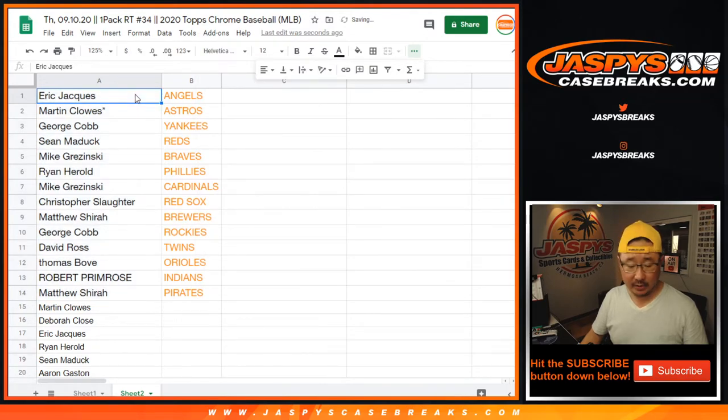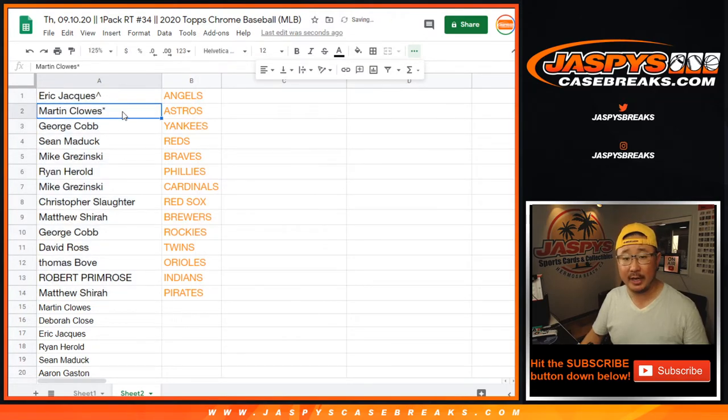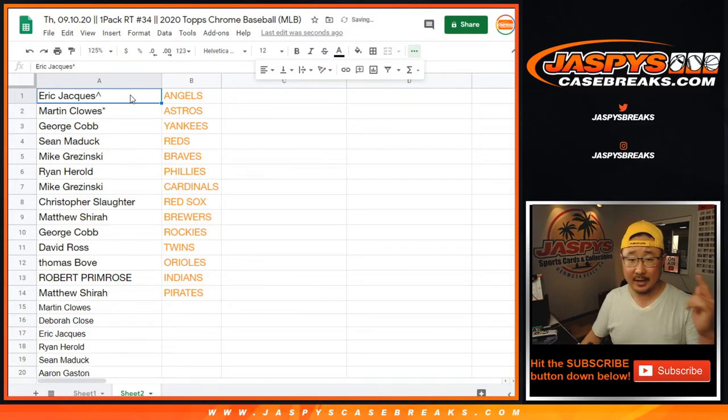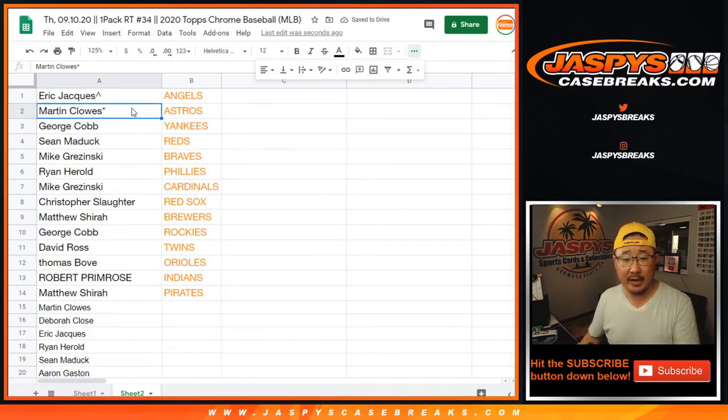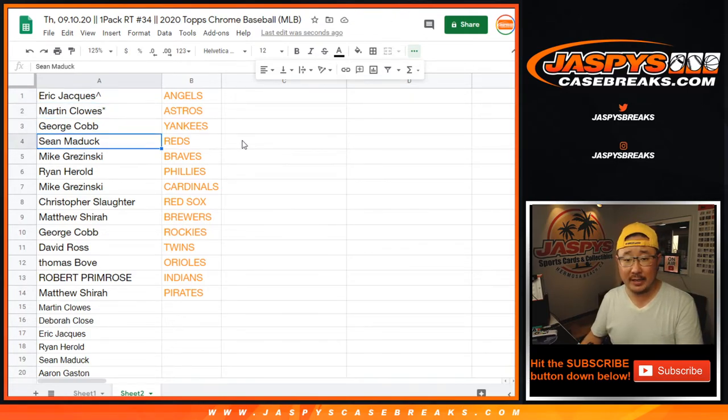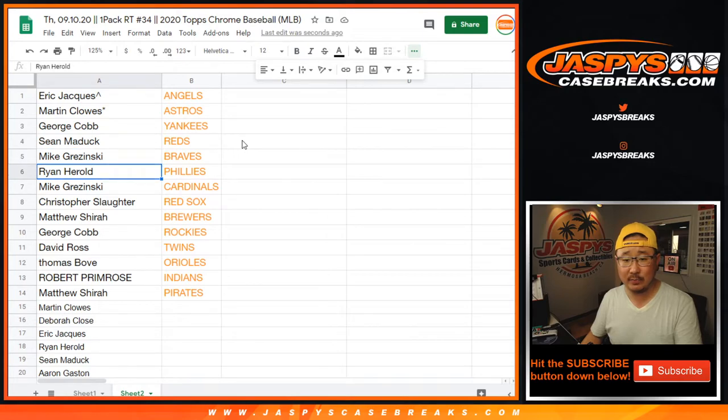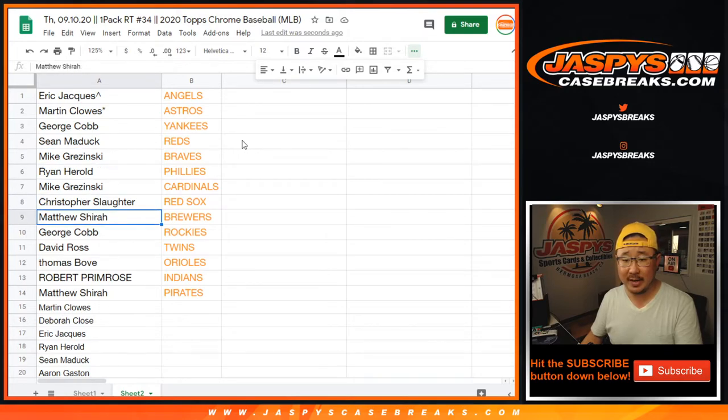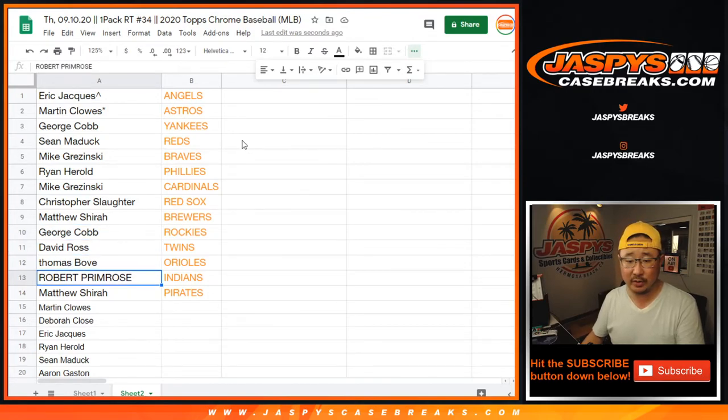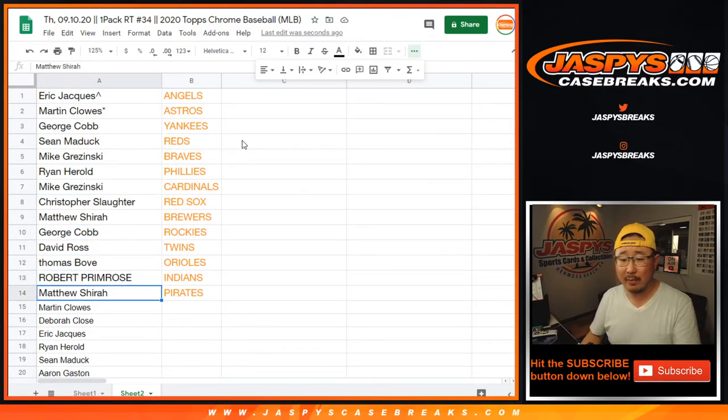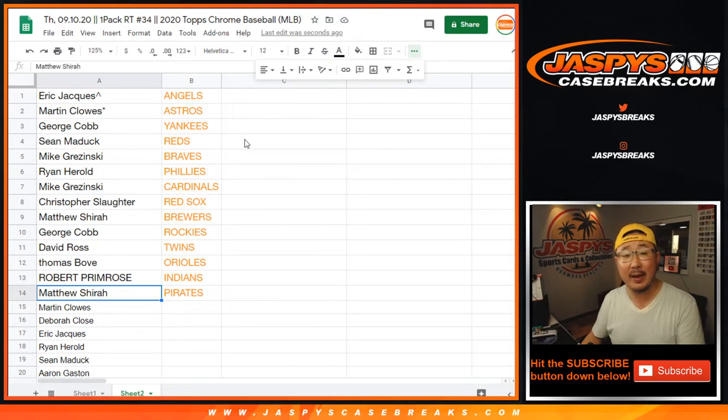So Eric with the Angels. And we'll put a little rooftop next to your name so you know that you won this in this pack right here. Eric with the Angels. Martin with the Astros. George with the Yankees. Sean with the Reds. Mike with the Braves. Ryan H. with the Phillies. Mike with the Cardinals. Chris with the Red Sox. Matthew with the Brew Crew. George with the Rockies. David with the Twins. Thomas with the Orioles. Robert with the Indians. And Matthew Shearer with the Pirates.